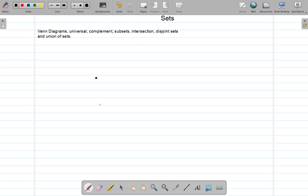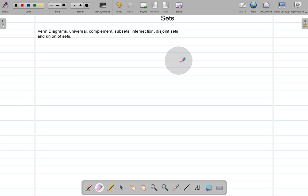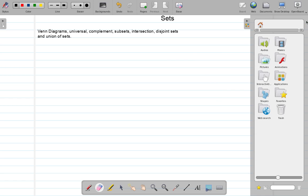Generally, when it comes to Venn diagrams, you represent them using a rectangle for the universal set. The universal set contains everything, including all the other sets. And then you use circles to represent all of those other sets.